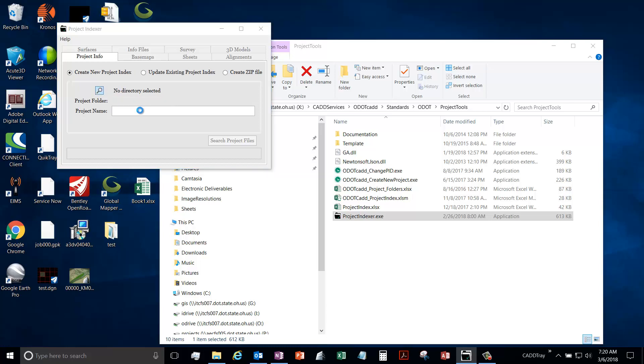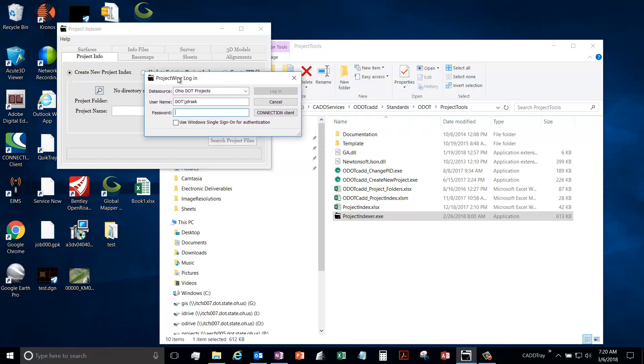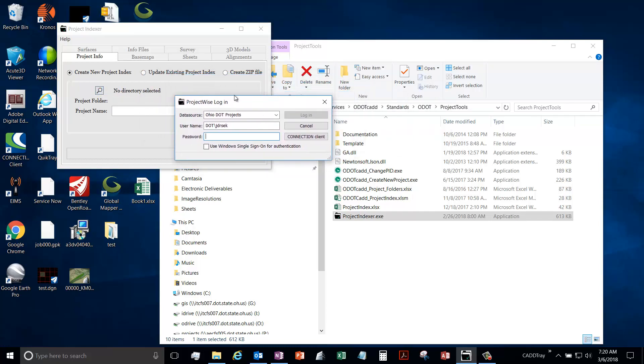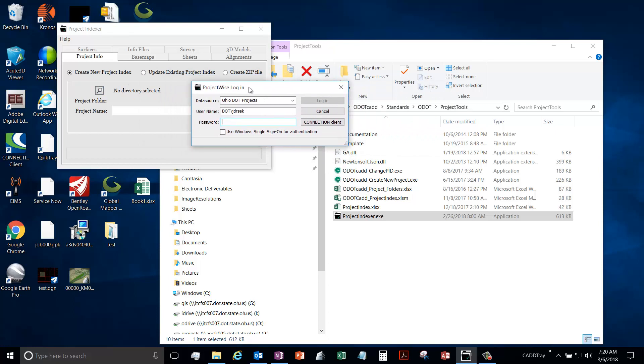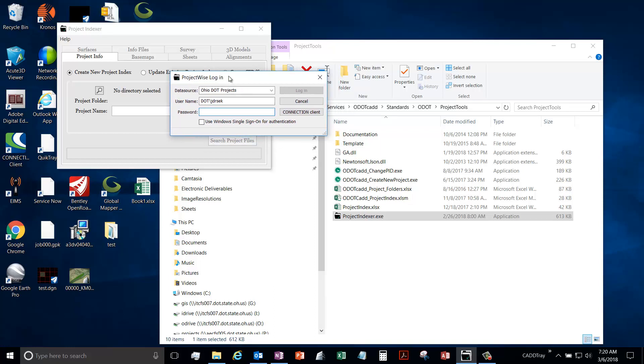So it knows where to search through to find all the files. It is integrated with Project Wise, so if you have Project Wise you will see this dialogue. If you don't, you won't see this dialogue.